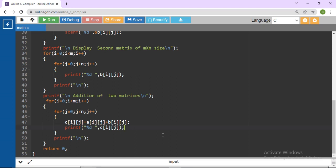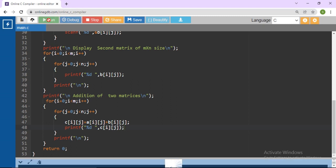I will provide the previous program link in the description box, so you will get the full detail of this program in the previous video. In the previous video I explained each and every line — it covered subtraction of two matrices. Now we will run this program — just click on Run.